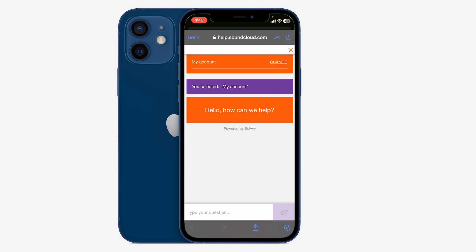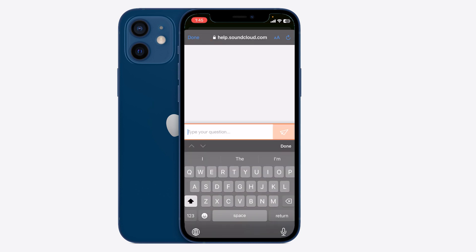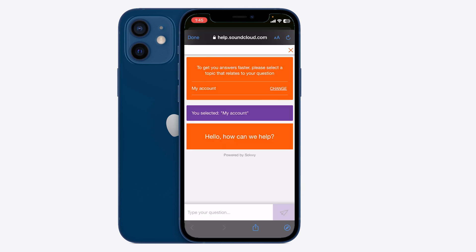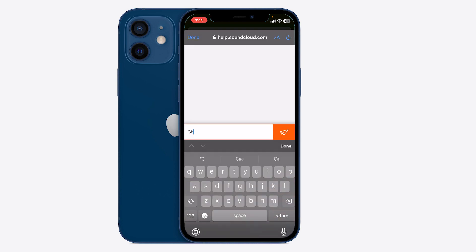Once you're in there, you can type your question and tell them that you want to change your email address. It's going to ask you to provide another email address and to sign in to the past one. Once you do that, it's going to take you to this page.